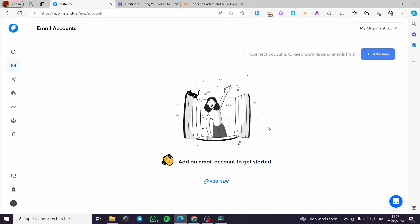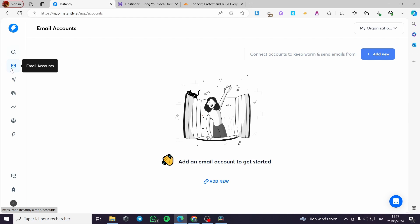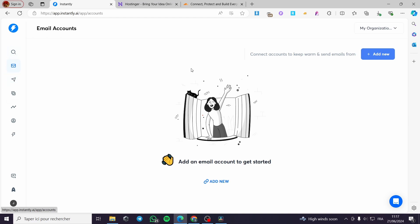The first thing you need to do is go to instantly.ai and set up an account. By setting up an account I mean you have to sign up. Once you have signed up, you will be guided to the platform — here we have the lead finder, email accounts, campaigns, and so on.